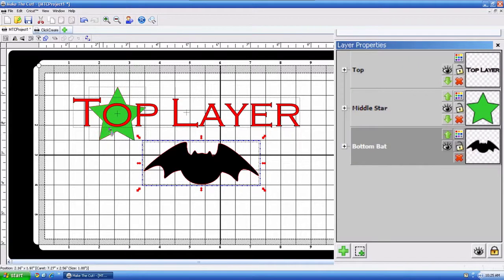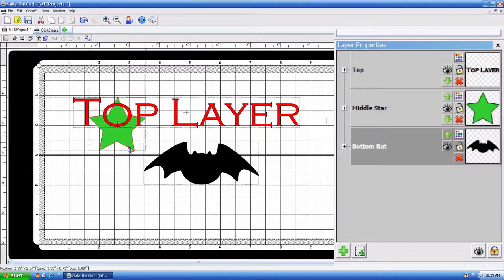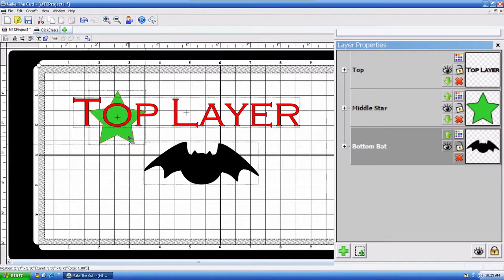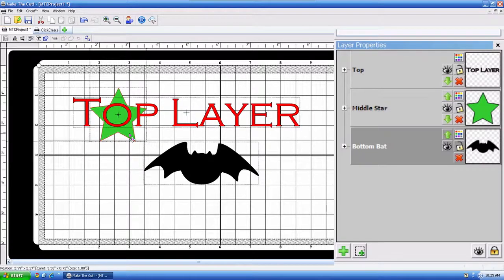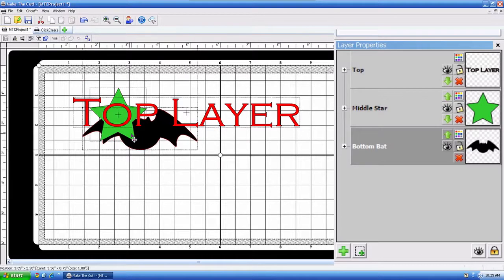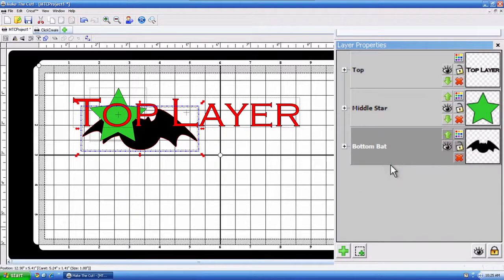That bat is on the bottom, and of course the star is in between, so I guess that would be the meat maybe. But, anyways, as you can see, that top layer is on top of that star, as well as that star is on top of that bat, which is exactly how it's shown over here in that Layers Property.